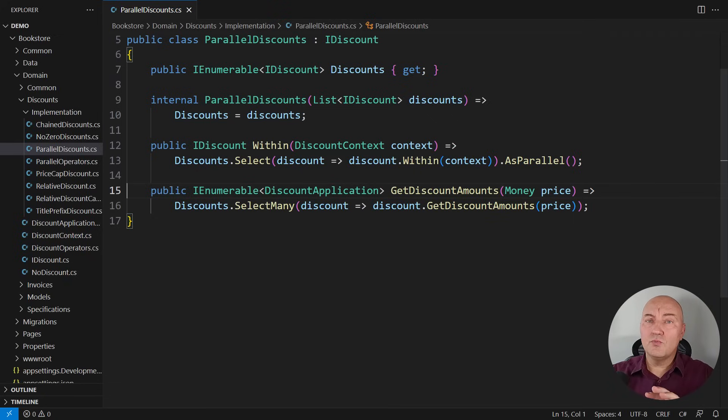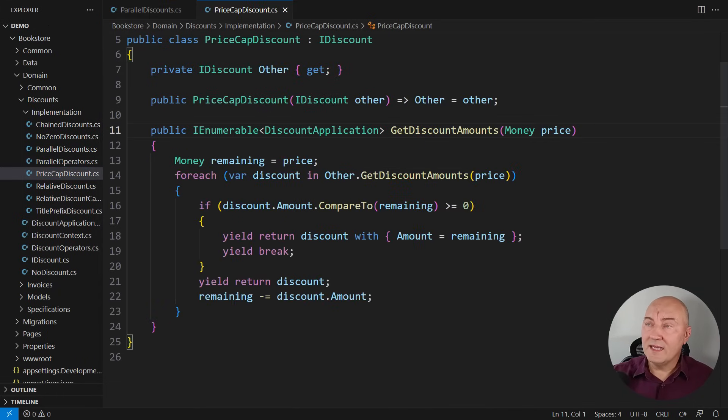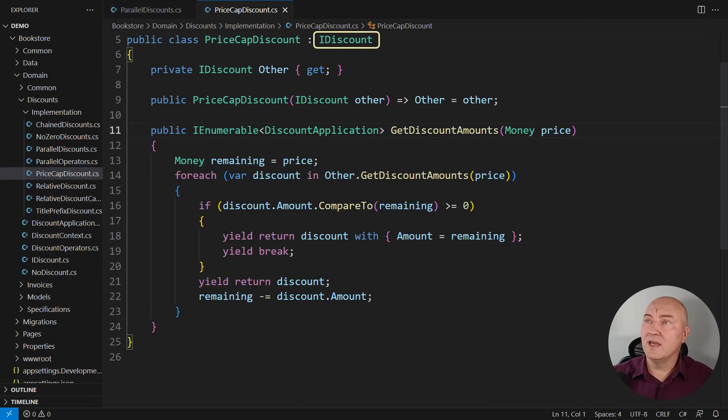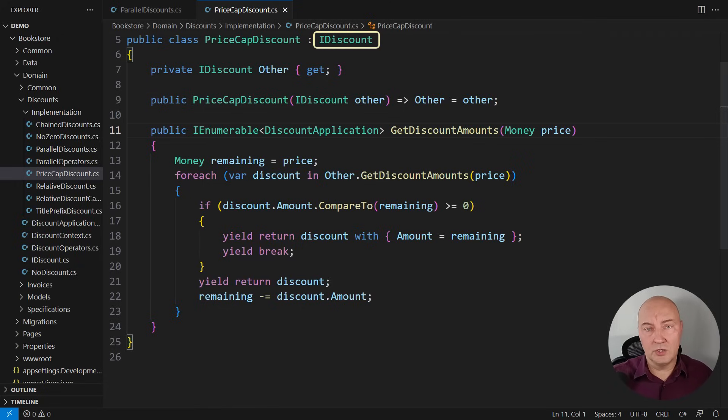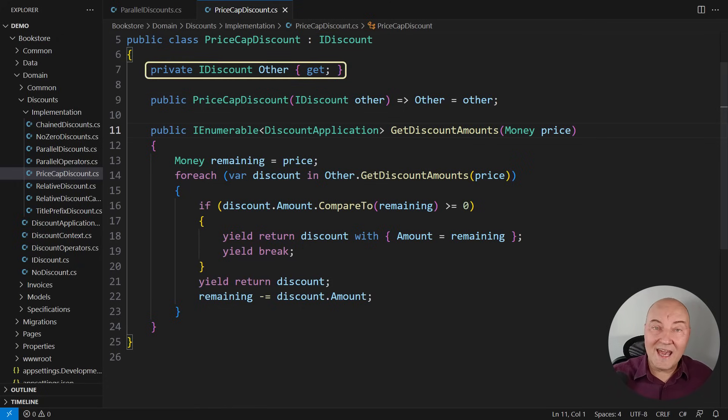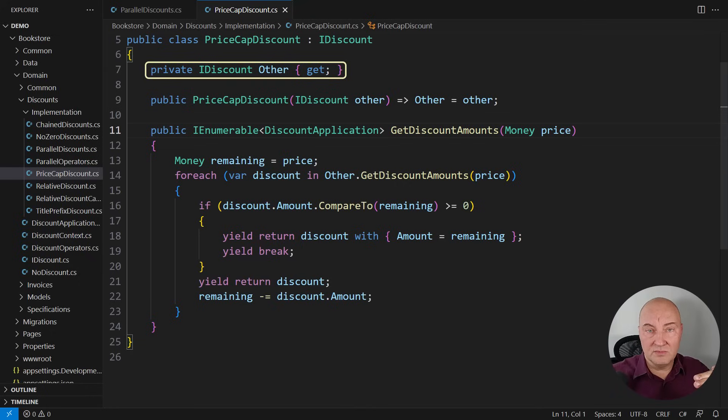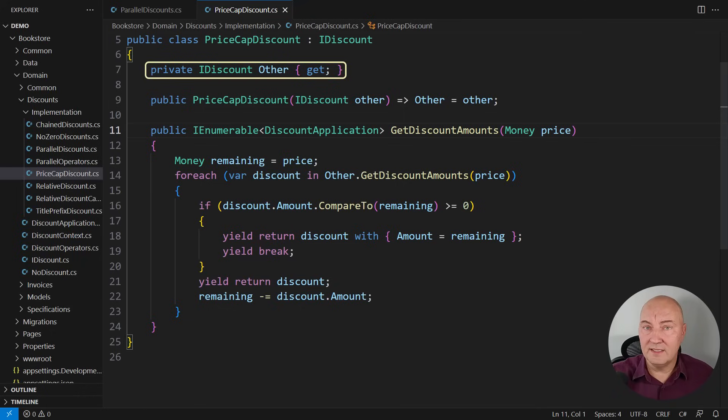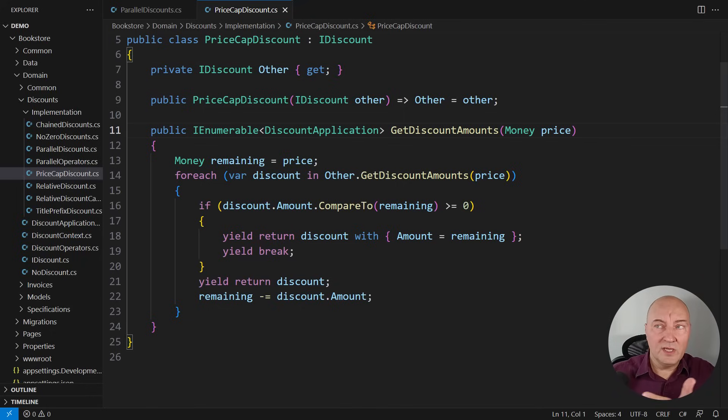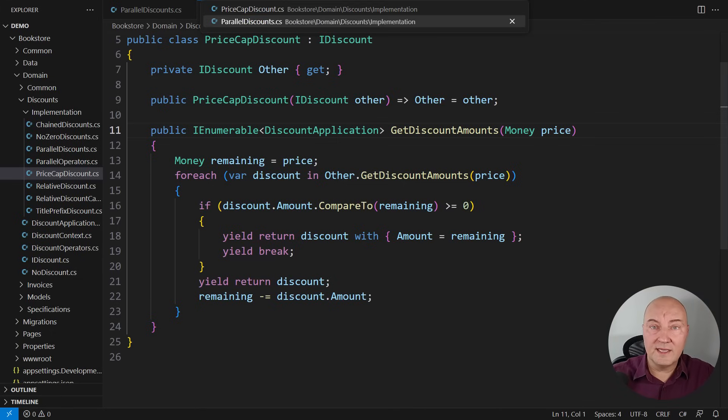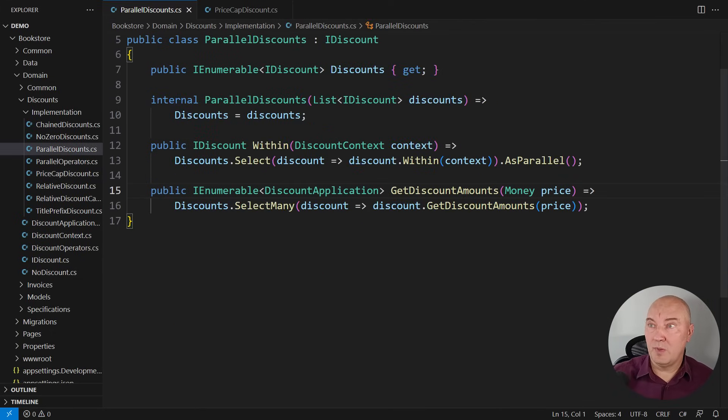There is the way to address this issue through composition of objects. This other class is also implementing the IDiscount interface. It is meant to be used as the decorator on another discount to cap the amount, the discounted amount, to the price so that the total discounted amount is never greater than the input price. Very nice. This is precisely the class we need. We need an object of this class to use there in that method to cap the total amount of all discounts applied.